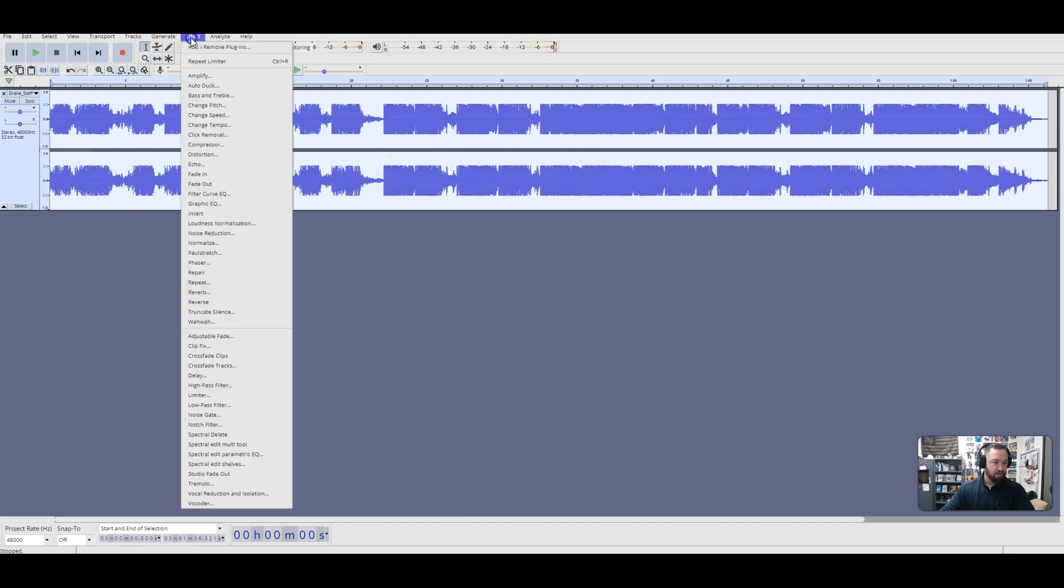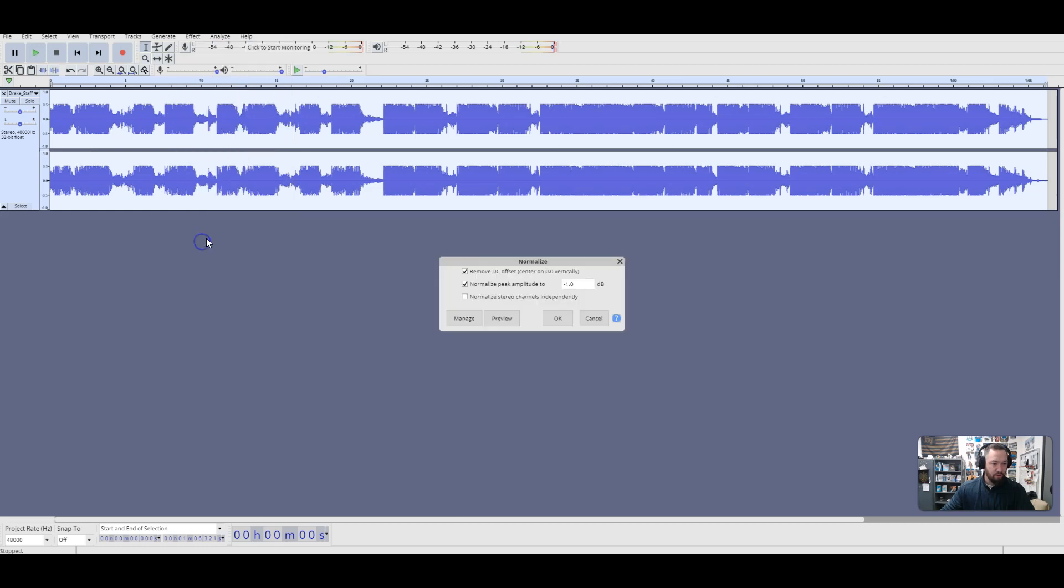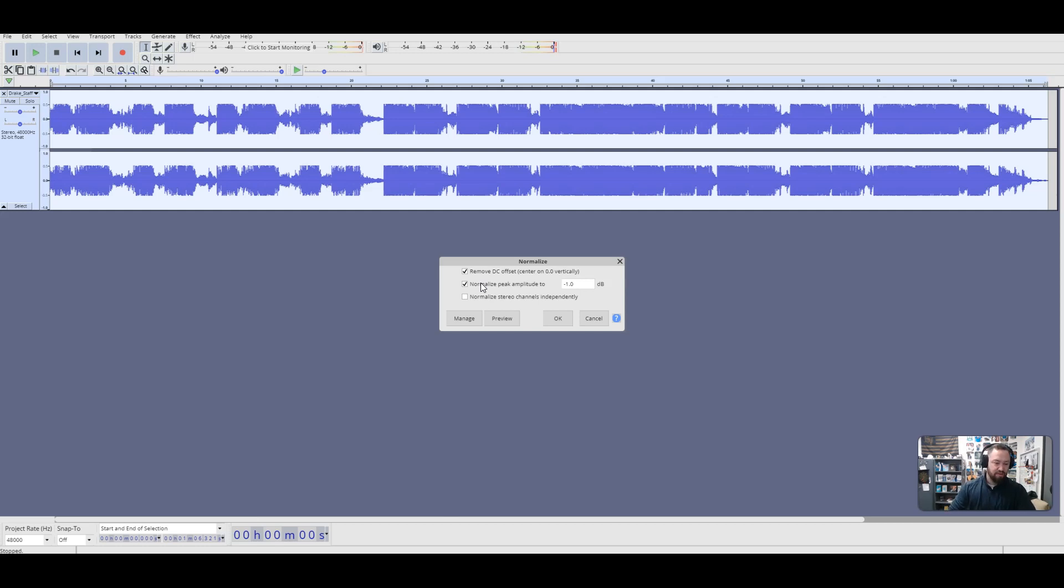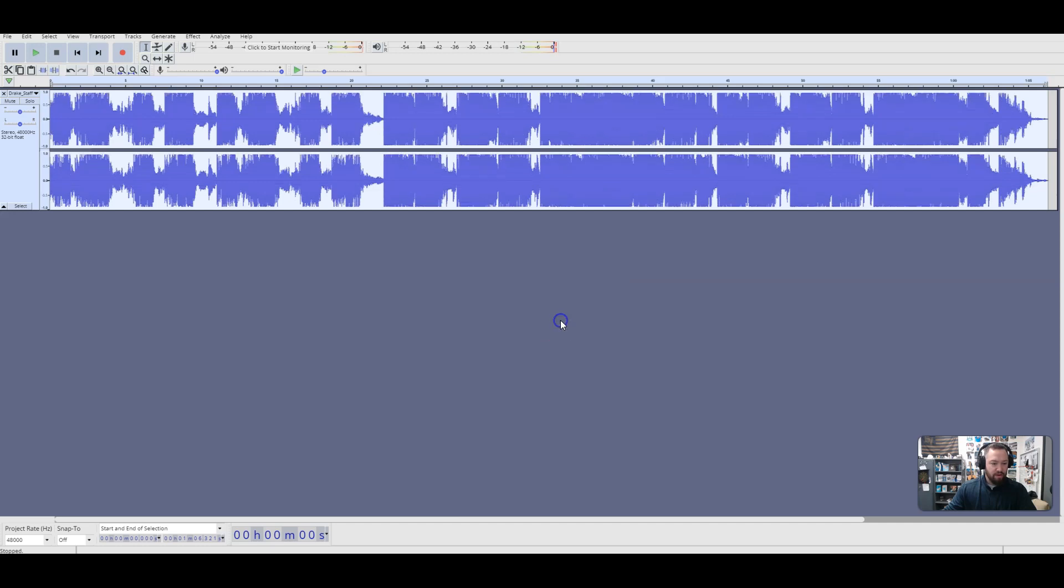So we're going to go to effects once again, we're going to go to normalize. So for normalize, we're just trying to make it sound less robotic here, we're trying to give those more exciting parts their room for growth, their moment. So what we're going to do is we're going to uncheck this first box, and then this next one, we're going to make sure the normal peak amplitude is 1 dB, and we're going to hit OK.